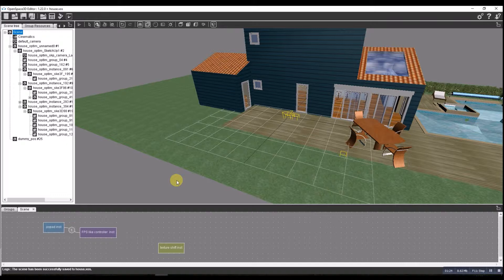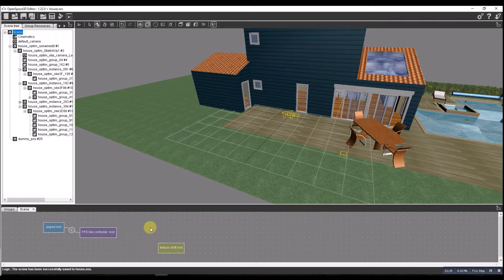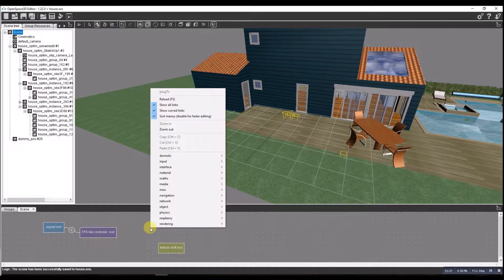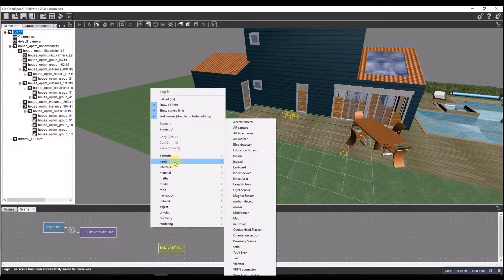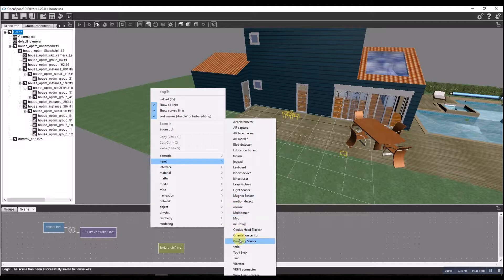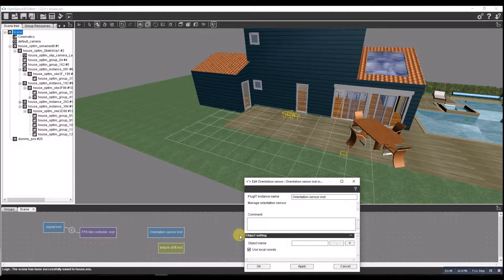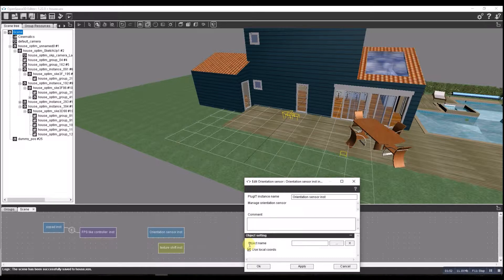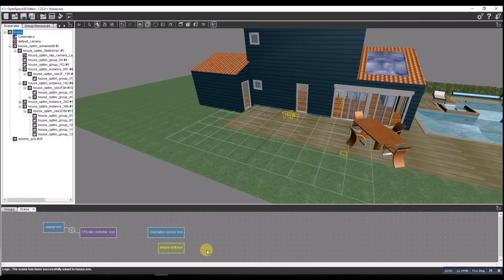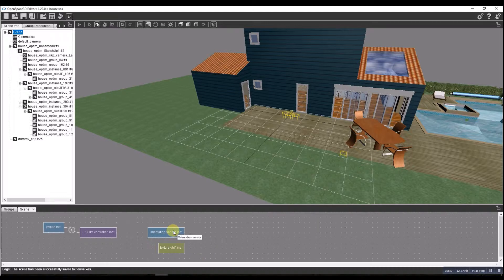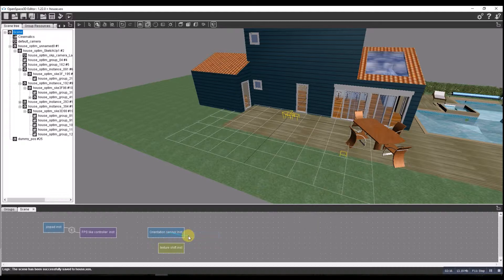Okay, so we also need a sensor in there, so we need to also add the orientation sensor. I'm looking for input orientation sensor. I don't think there's anything... we've got use local coordinates, that's all okay. Object name, I don't need to change anything there at this stage. Okay, so let's do orientation sensor control, it's going to go to FPS.